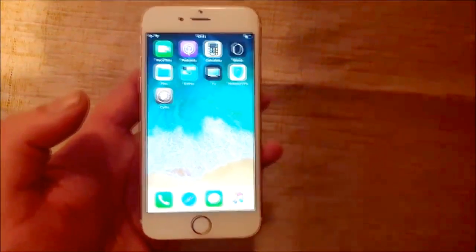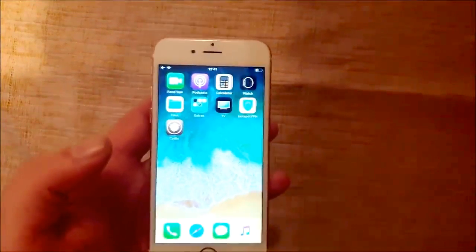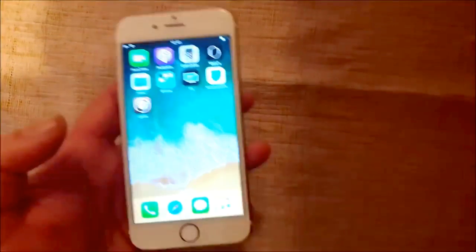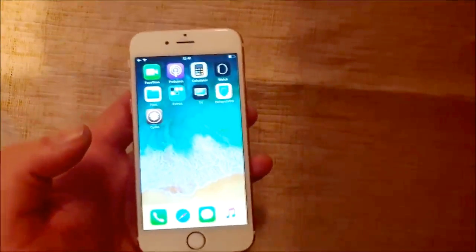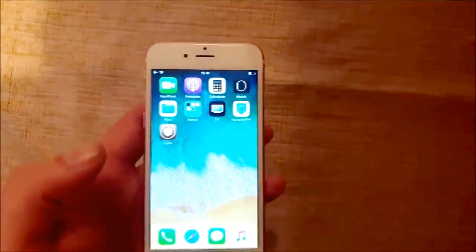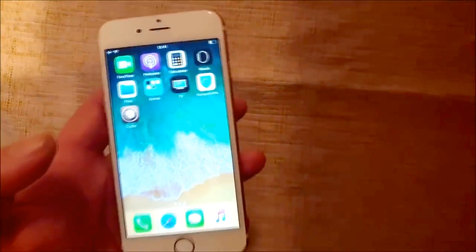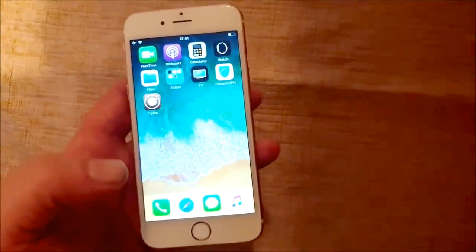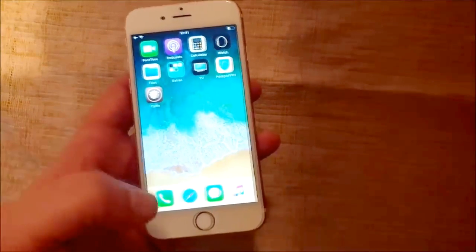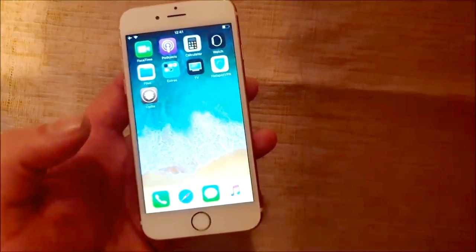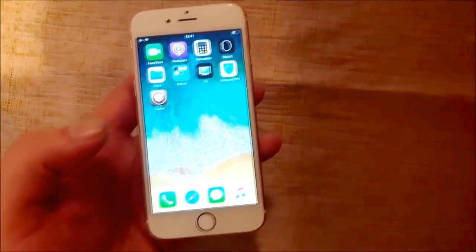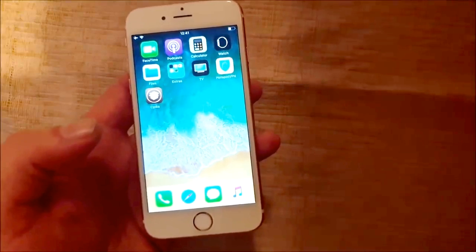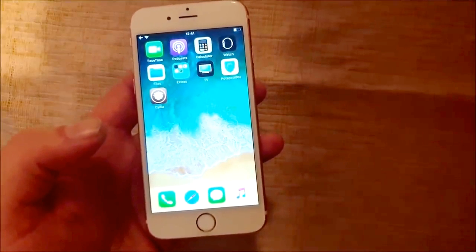And that's how easy it is to jailbreak the new iOS 12.1.4. Go ahead and subscribe and I'll meet you in the comment section below. Thank you for watching and have a good one. Bye.